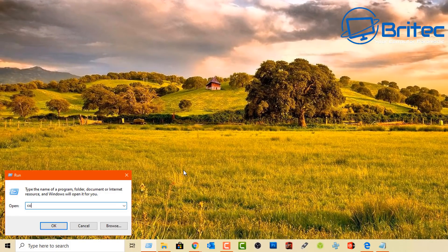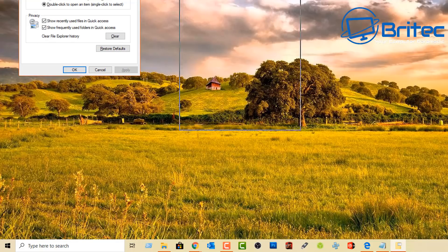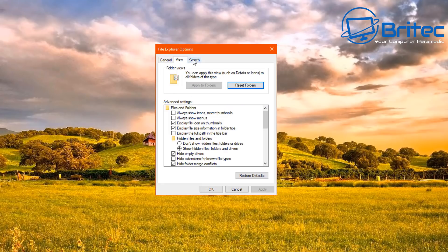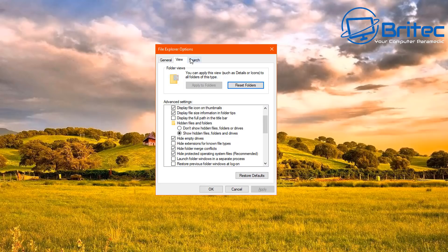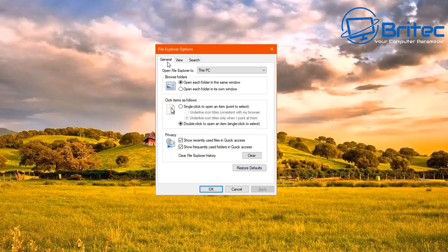Another example is 'control folders', which takes you directly to the File Explorer Options — a commonly used location. Rather than navigating all the way through menus, this command gets you there instantly. If you're doing this kind of work all day, learning these commands is essential because it speeds up productivity significantly.